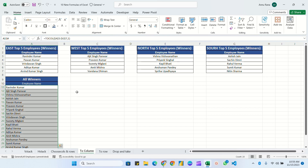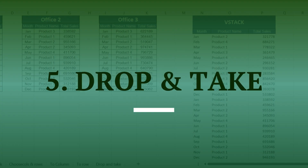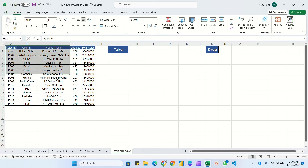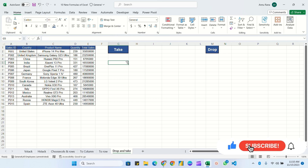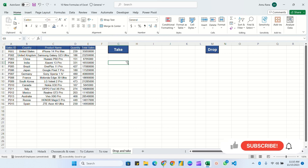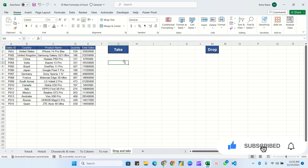This is very simple to use — you just need to understand the logic of how to apply this formula. Now let's move to the final formulas: TAKE and DROP. We have a sales table with five columns: Sales ID, Country, Product Name, Quantity, and Total Sale. TAKE keeps the number of rows or columns you specify, while DROP removes that number and keeps the rest.